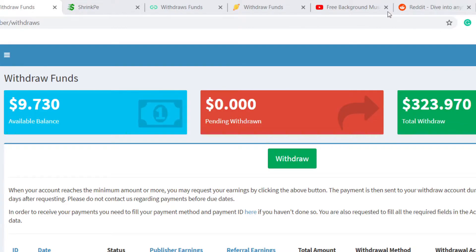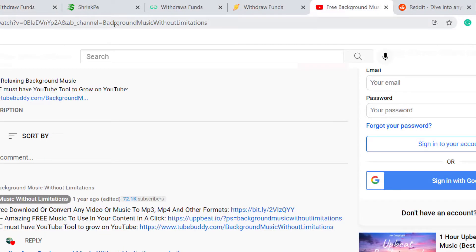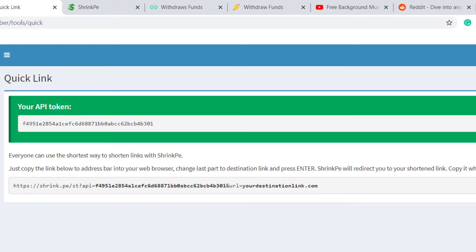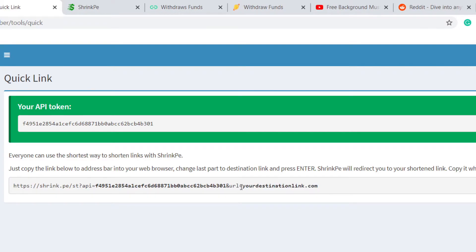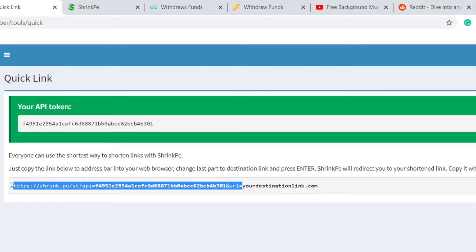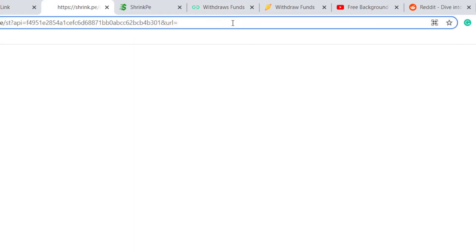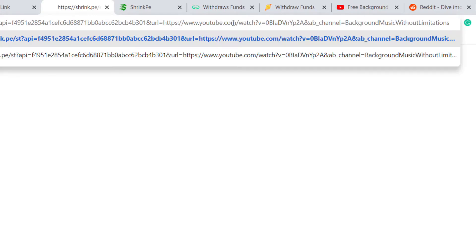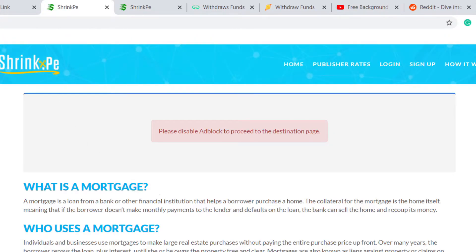Let's say if you have to share any YouTube video with someone, you copy that link and that link is going to be very messy and lengthy. So what you have to do is copy that link. You click on Tools, then Quick Links, and you will get this URL. All you have to do is add your destination URL after the equals sign, paste your YouTube video link, and hit Enter.